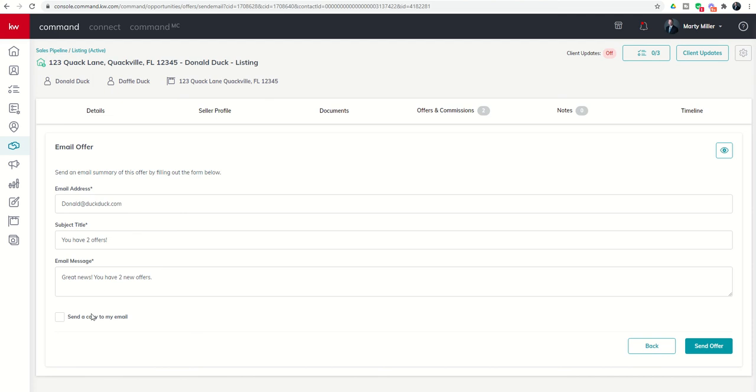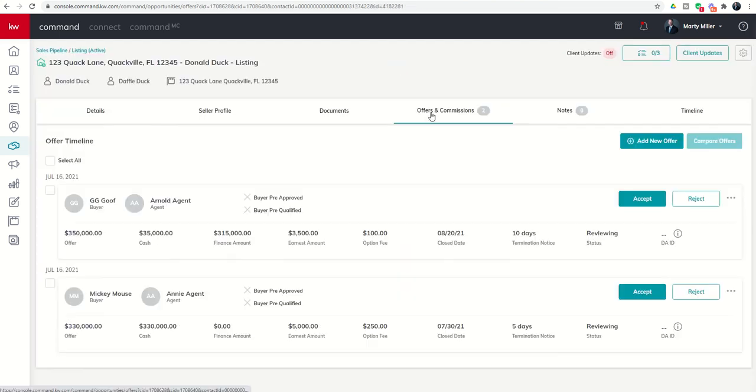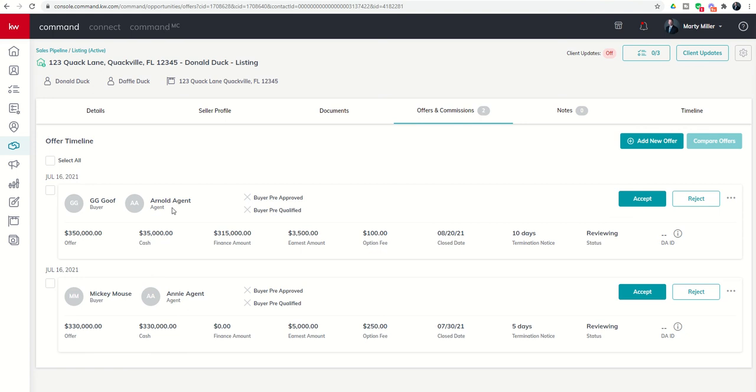That's the beginning of offers and commissions, entering in all the offers that you receive. On Monday we're going to go ahead and accept one of those offers and move forward with the rest of the process involved in offers and commissions. Hope everyone has a great weekend. I'll look forward to talking to you again real soon.